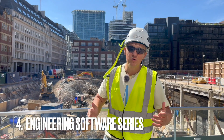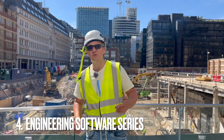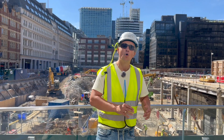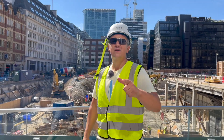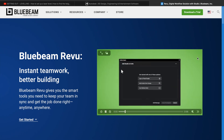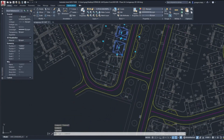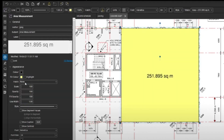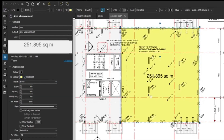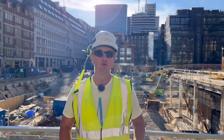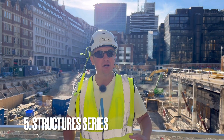Nowadays it's hard to imagine a good site engineer who isn't IT literate. In my AutoCAD and software for engineers series, I'm going to be teaching you all you need to know, showing you how to use AutoCAD and PDF editing software Bluebeam. AutoCAD gives you the opportunity to bring information in and out of your total station, being your interface between design and site. Bluebeam software gives you the chance to professionally mark up drawings, raise RFIs, and prepare rebar call-offs.